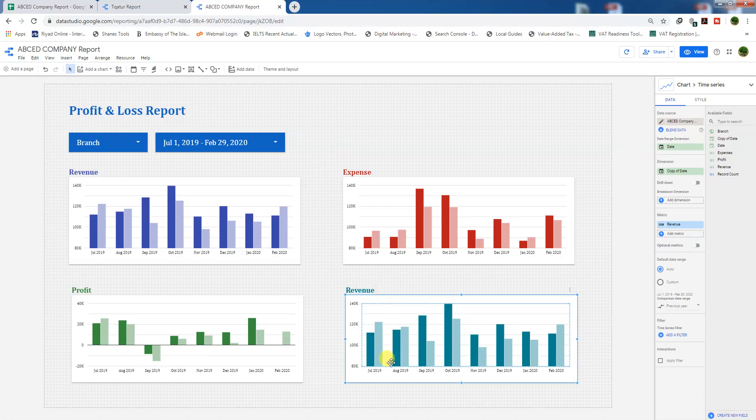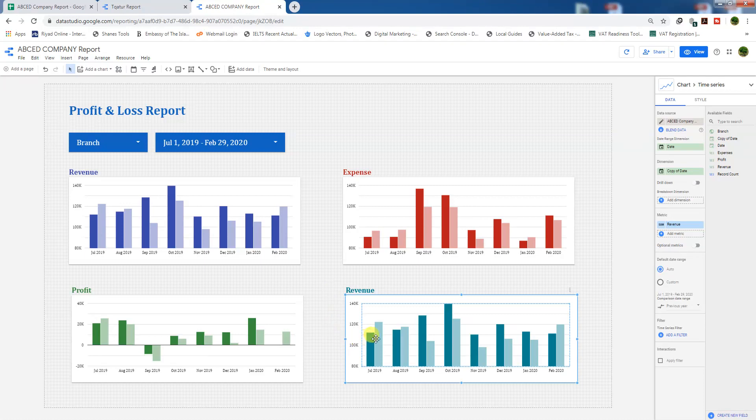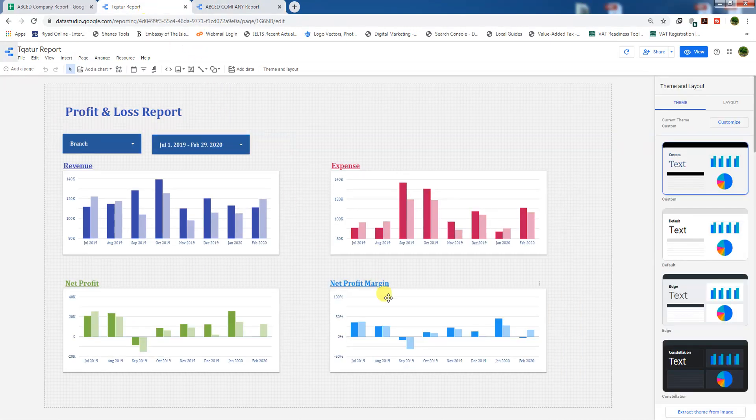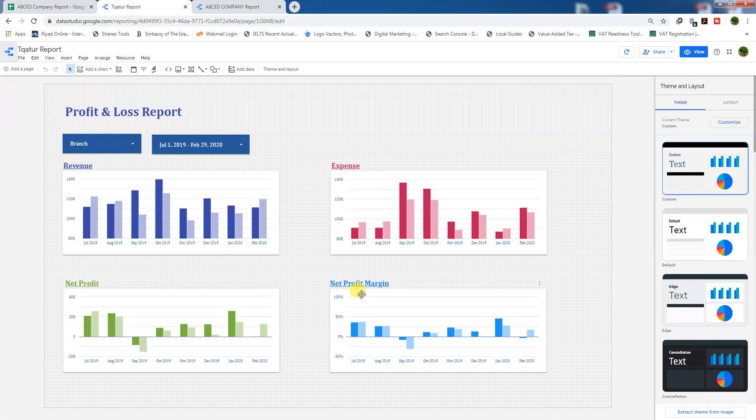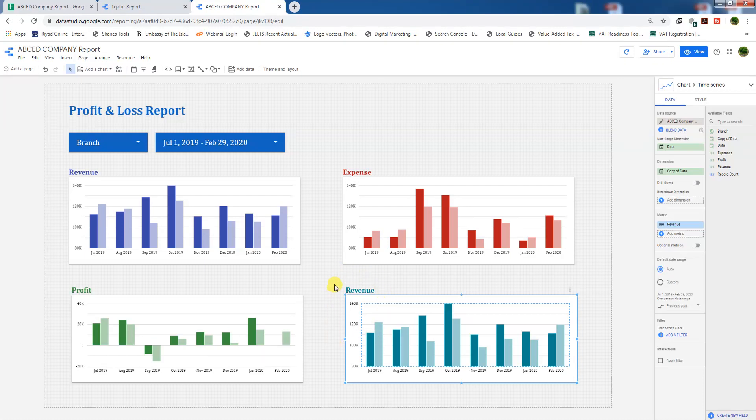Calculate this chart. The revenue chart and this revenue chart are the same. We need to change this chart to the net profit margin chart with percentages, same like this report. As you can see here, net profit margin is in percentages bimonthly. In this report, we will apply a formula in Google Data Studio to calculate the net profit margin.